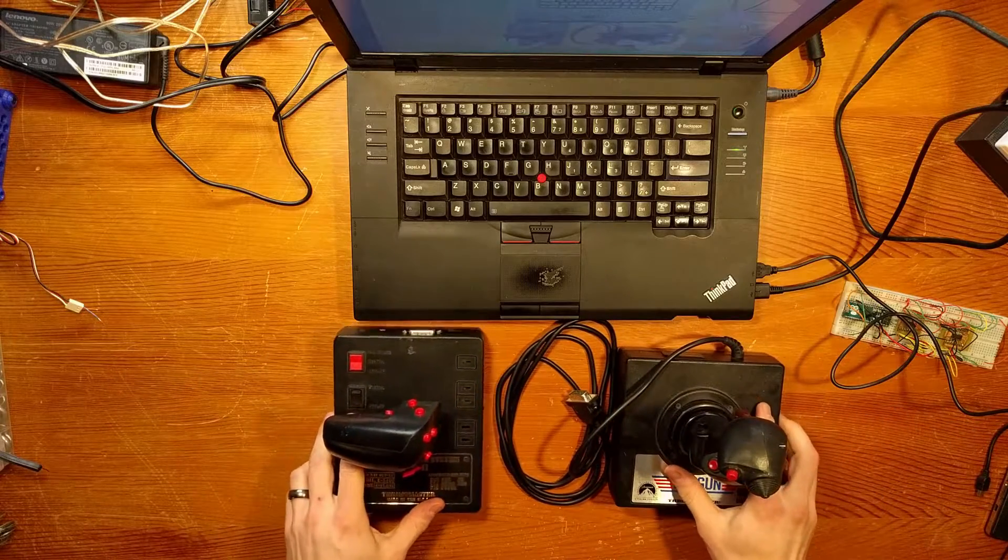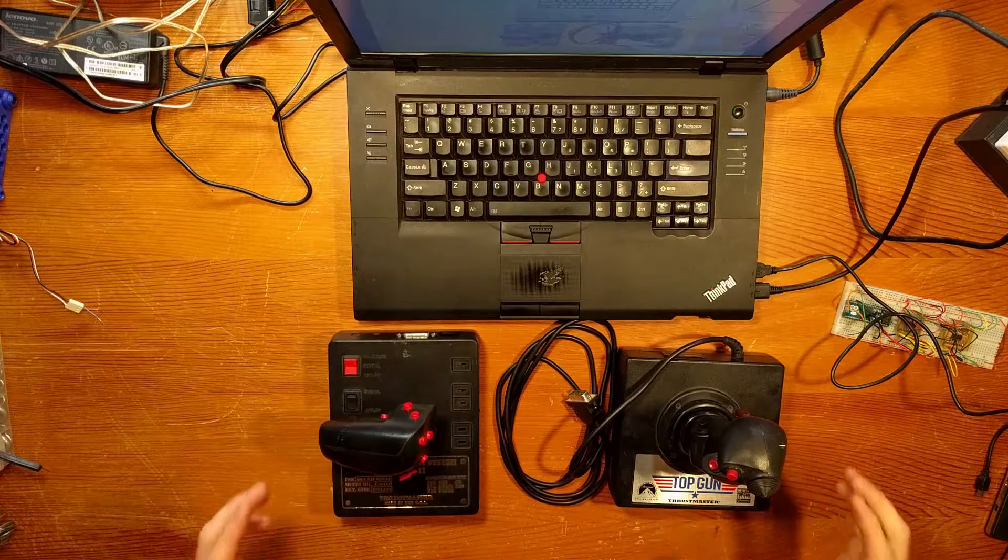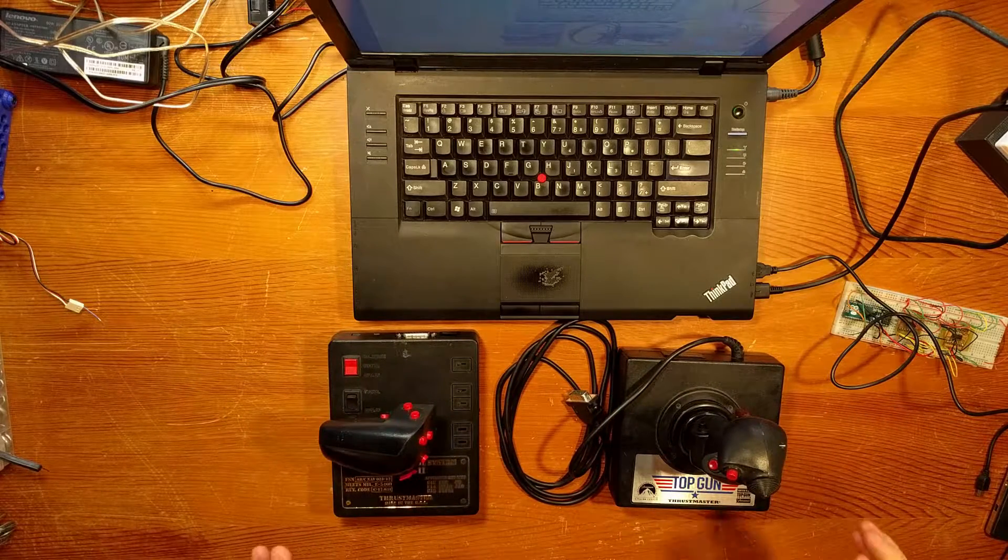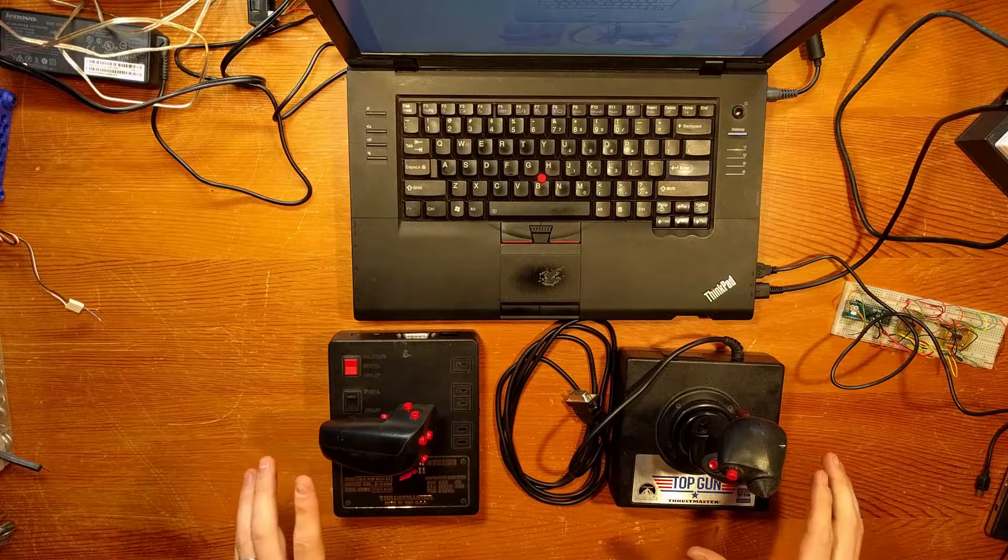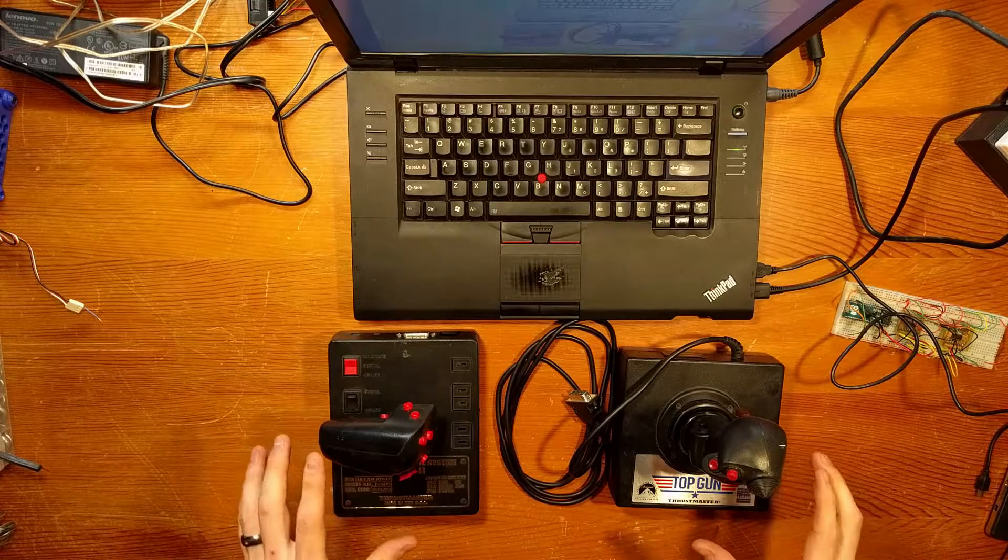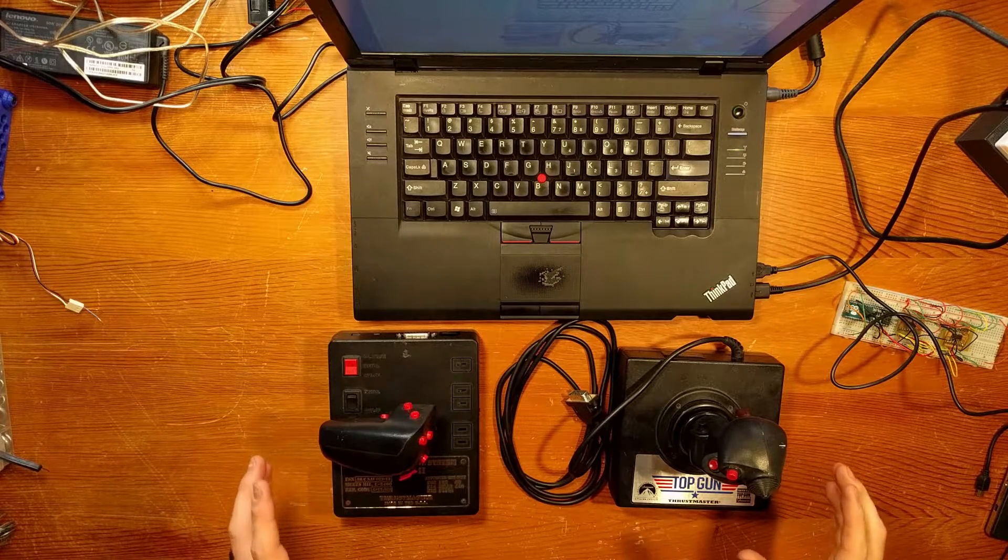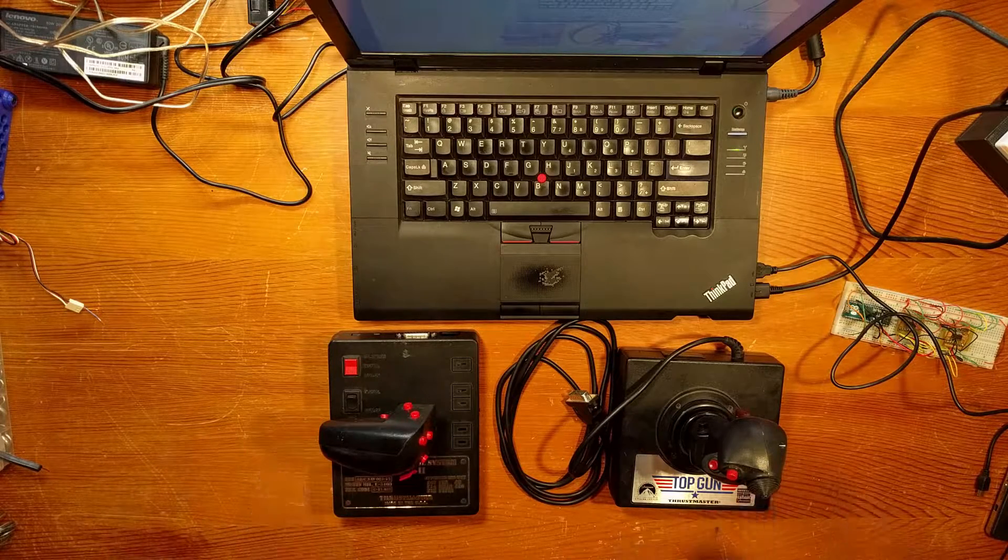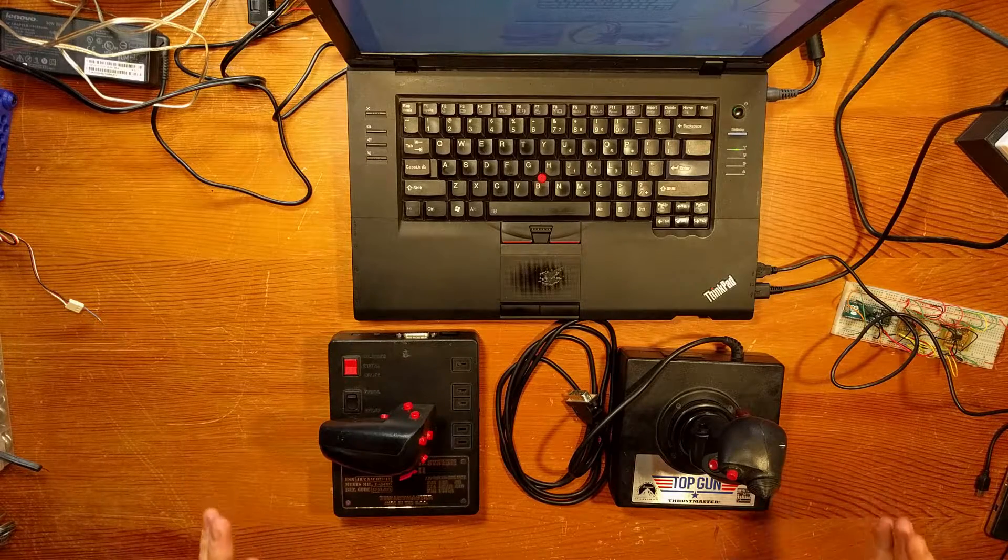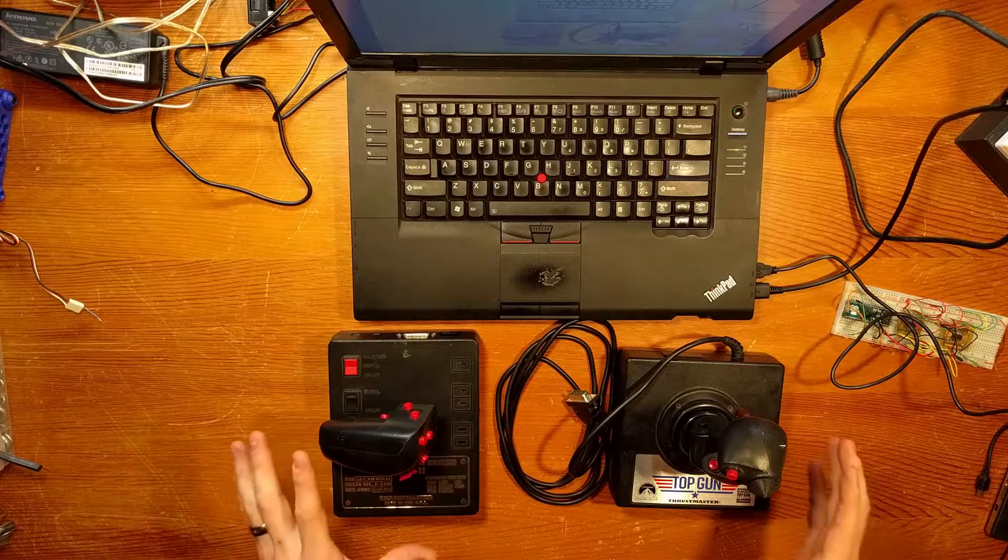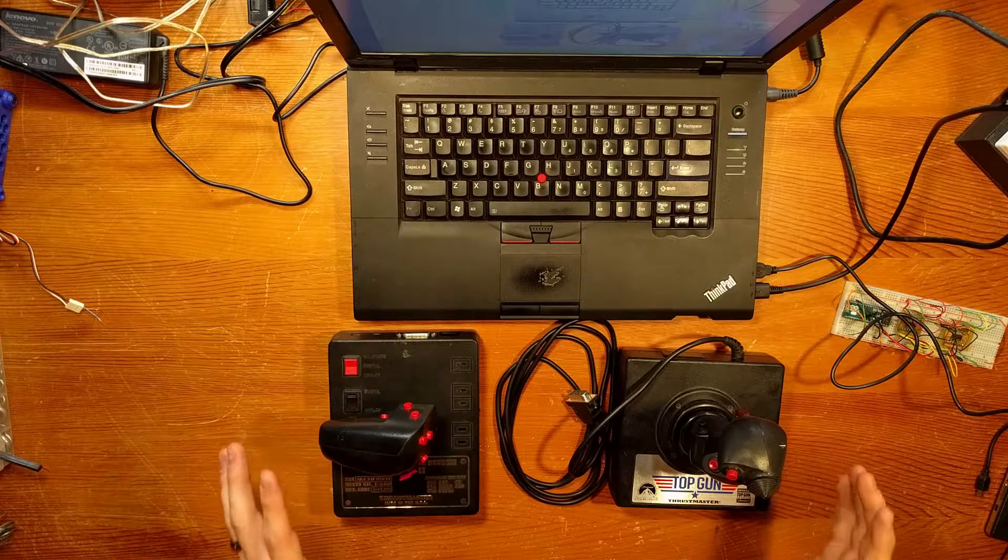Hey guys, I thought I'd do a video describing how I took this thrift store hands-on throttle and stick setup and turned it into a functional USB joystick for modern systems.